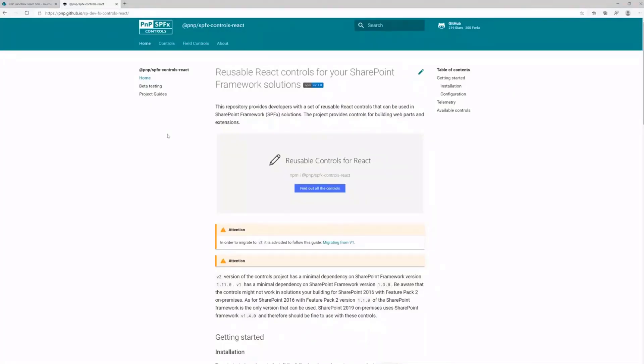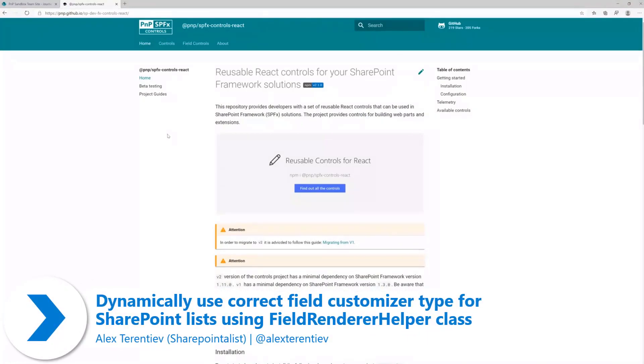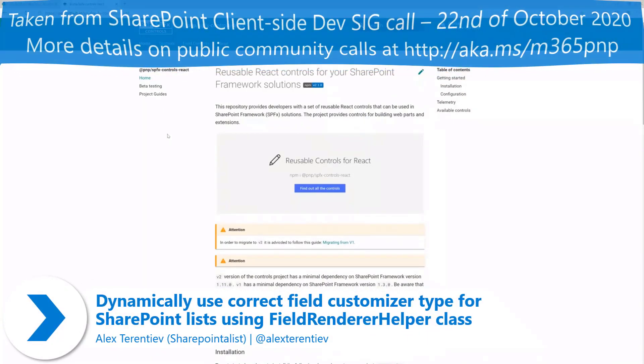Hello, everyone. My name is Alex Reintiv. I'm an Office Dev MVP and Microsoft 365 PNP team member.